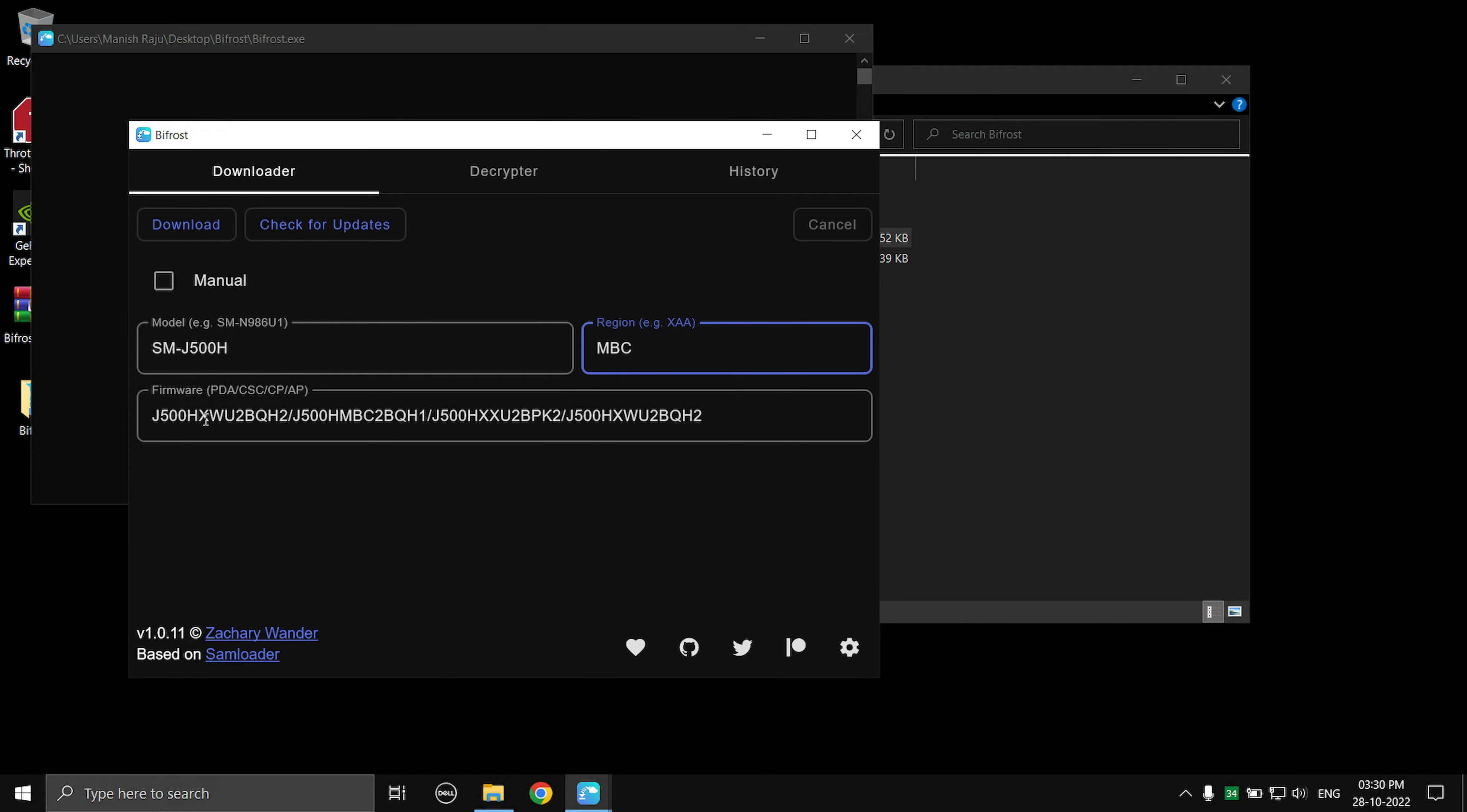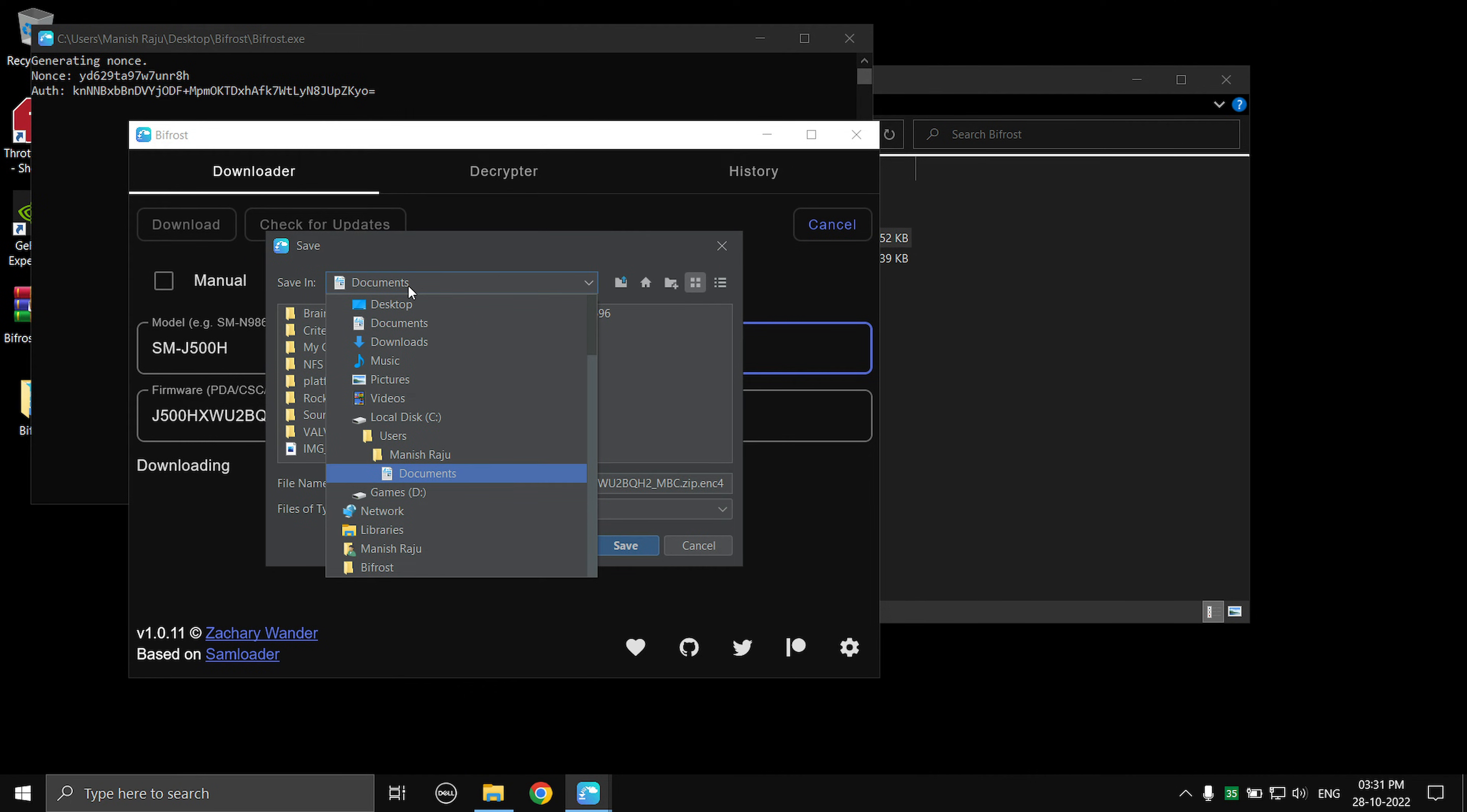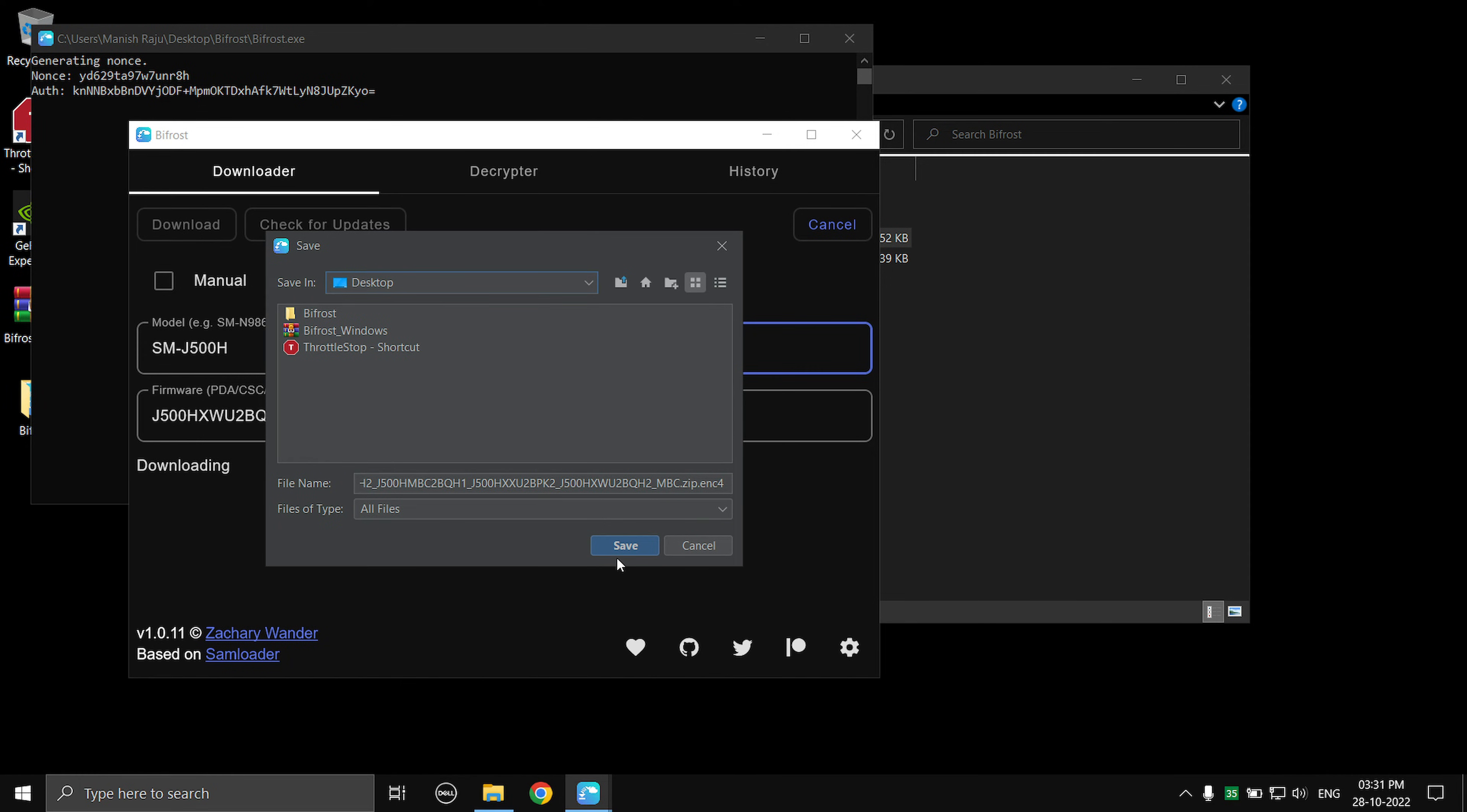And here you're going to get the firmware name, the CSC name, the PDA name and everything. And now what you can do is just select Download and the download will start. As you can see, it's going to ask you where you want to save the firmware. So I'm just going to say Desktop and then Save.